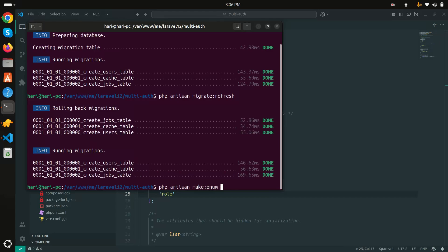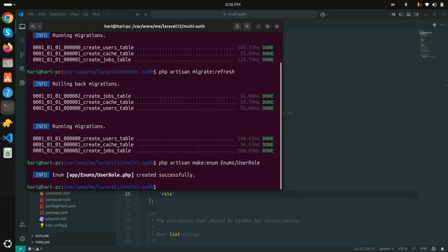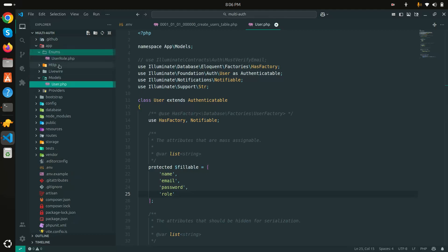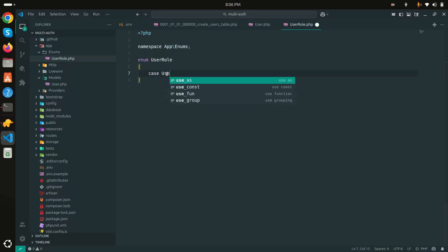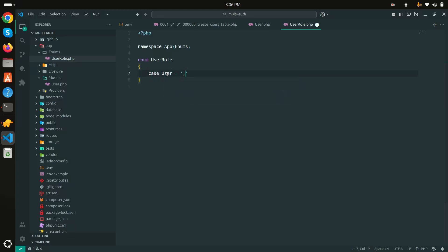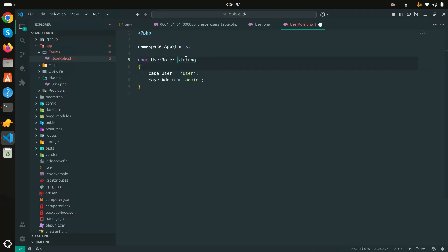I'll run 'php artisan make:enum Enums/UserRole' to create the enum class. You can see it created a new 'Enums' folder with a 'UserRole' file. Inside I'll define cases: 'case User = "user"' and 'case Admin = "admin"', making it a string-backed enum so we can use it everywhere.